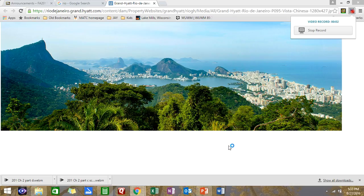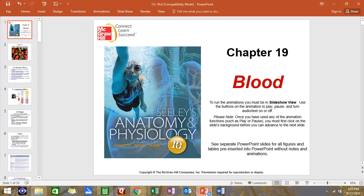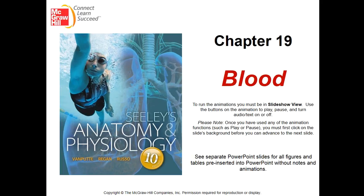Welcome back to lovely Rio de Janeiro, everybody, for the 2016 Olympics. Just kidding — that would be a lot more interesting than what we have to talk about here today. Blood! No, really, welcome back.